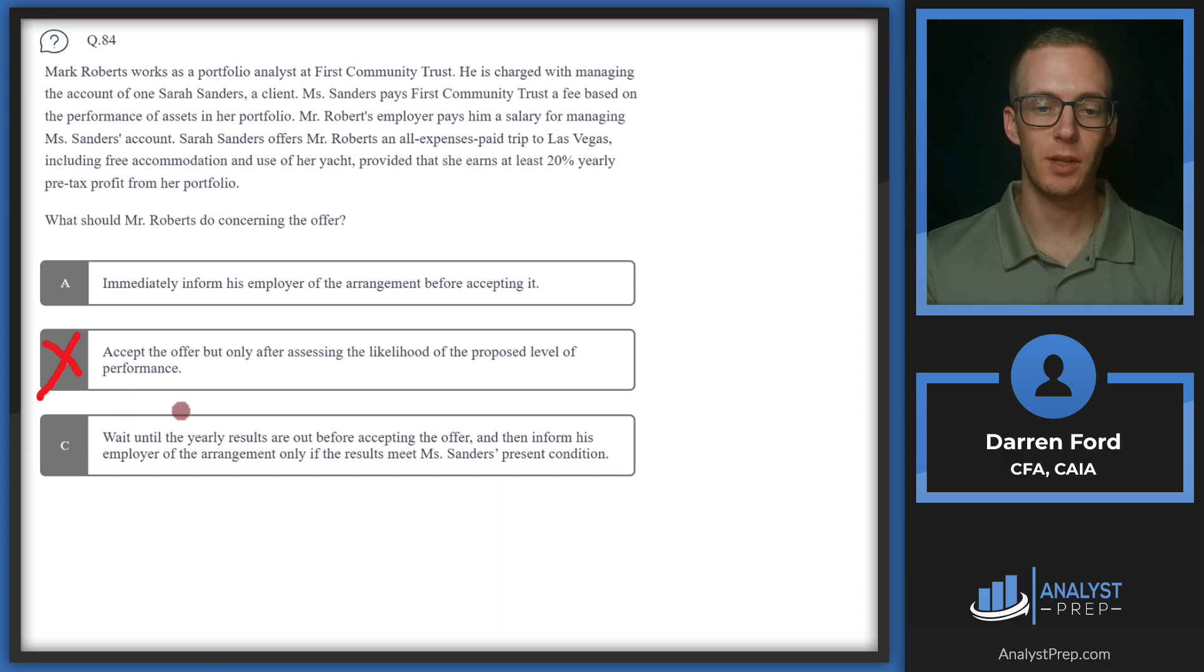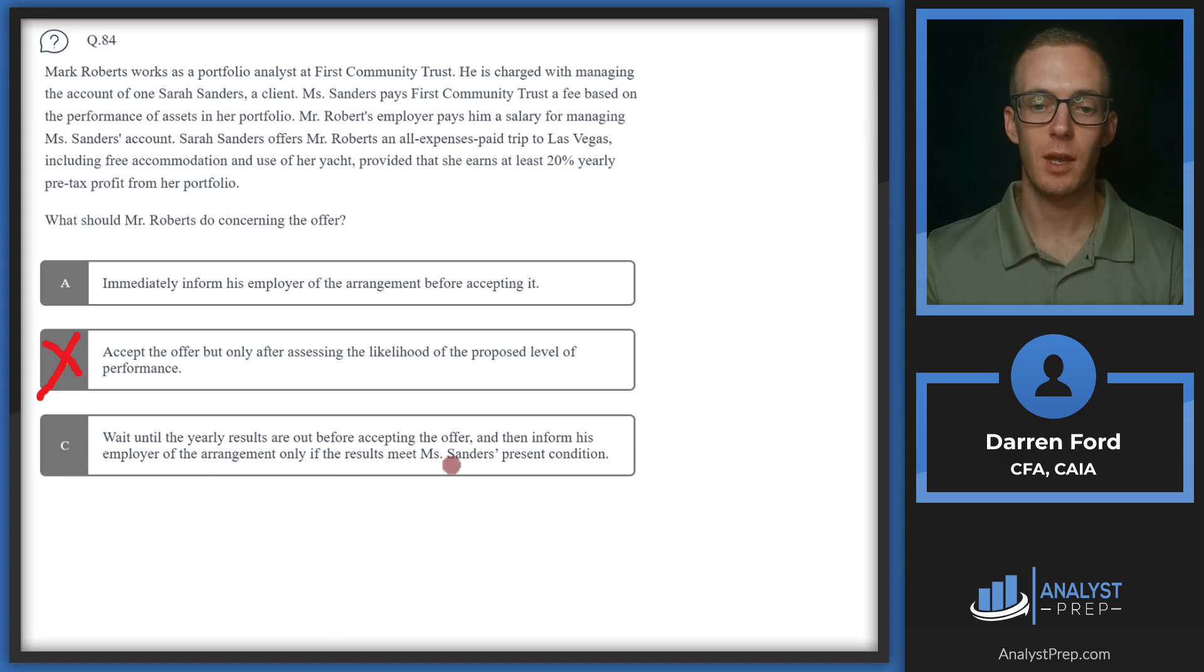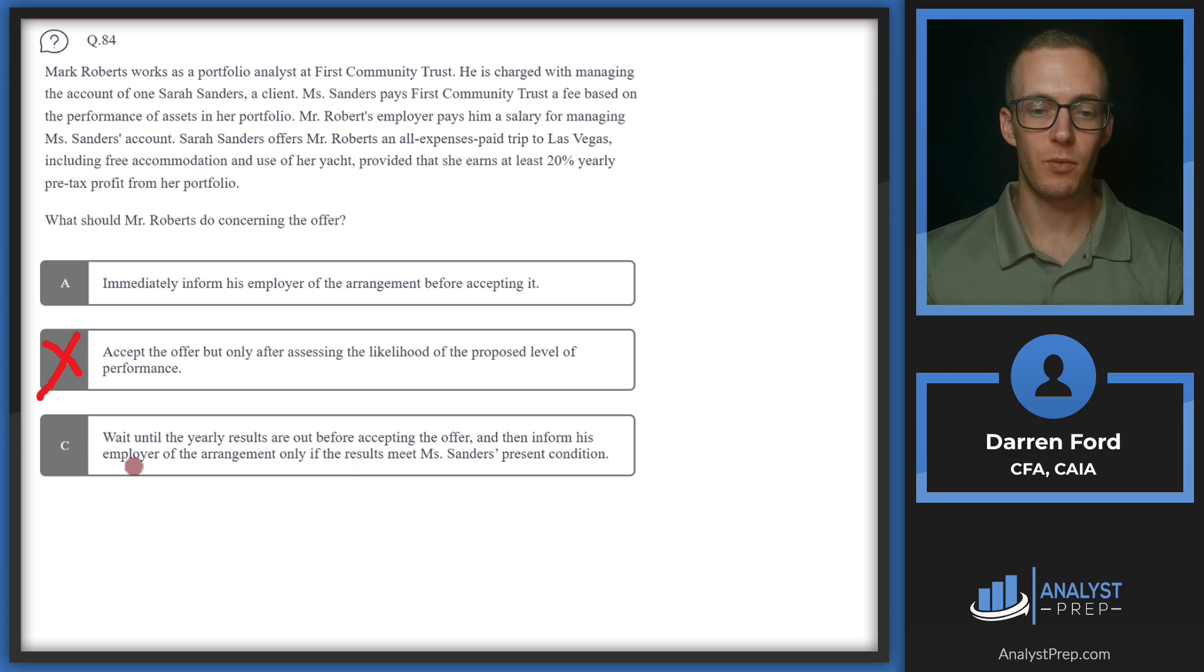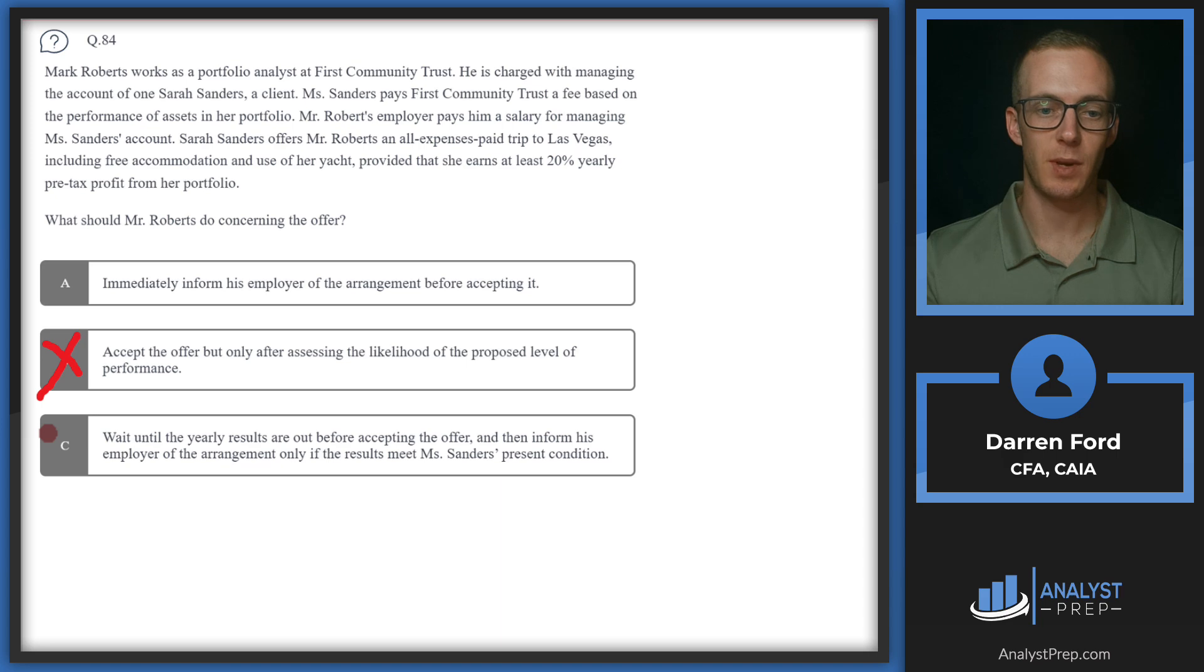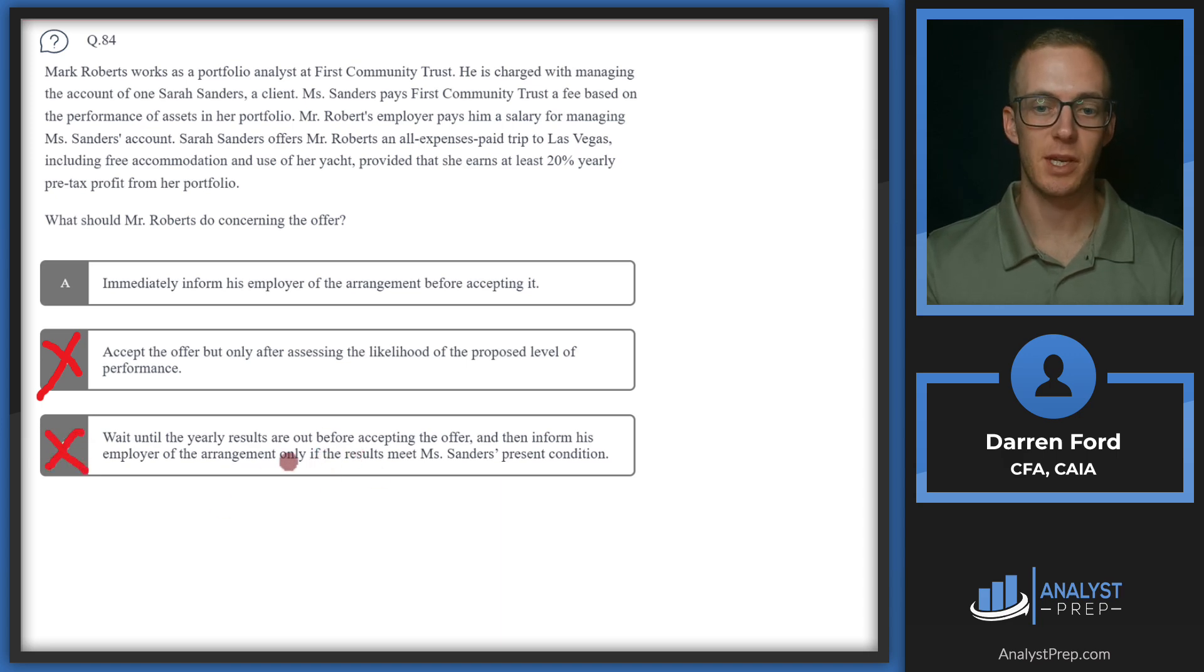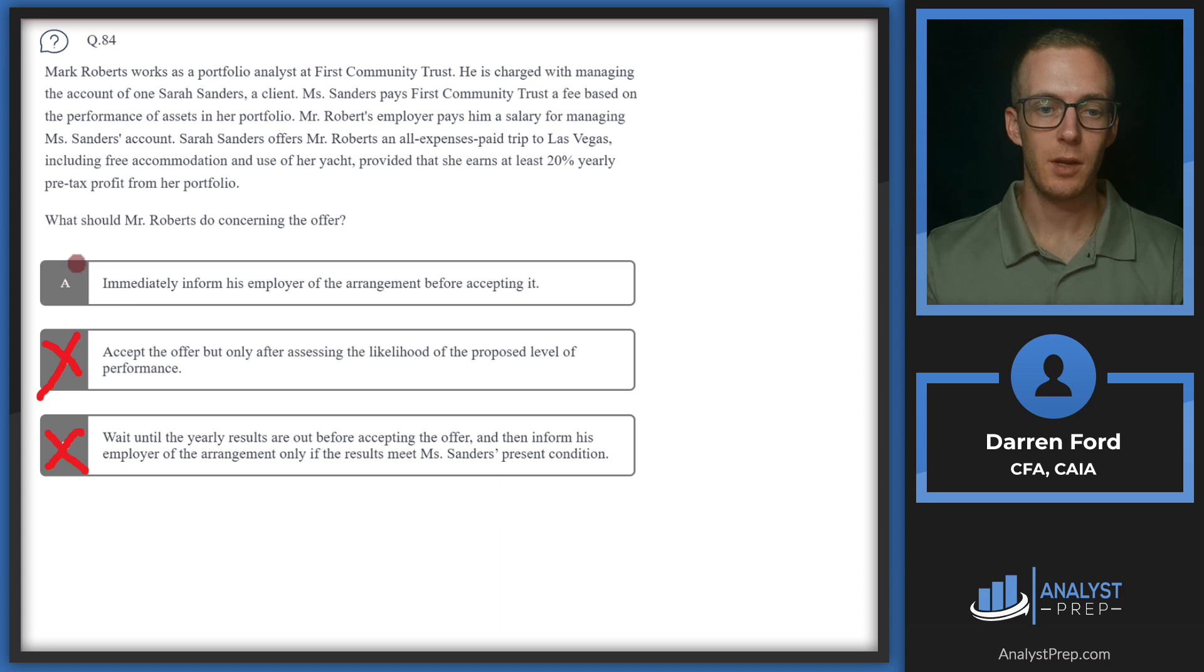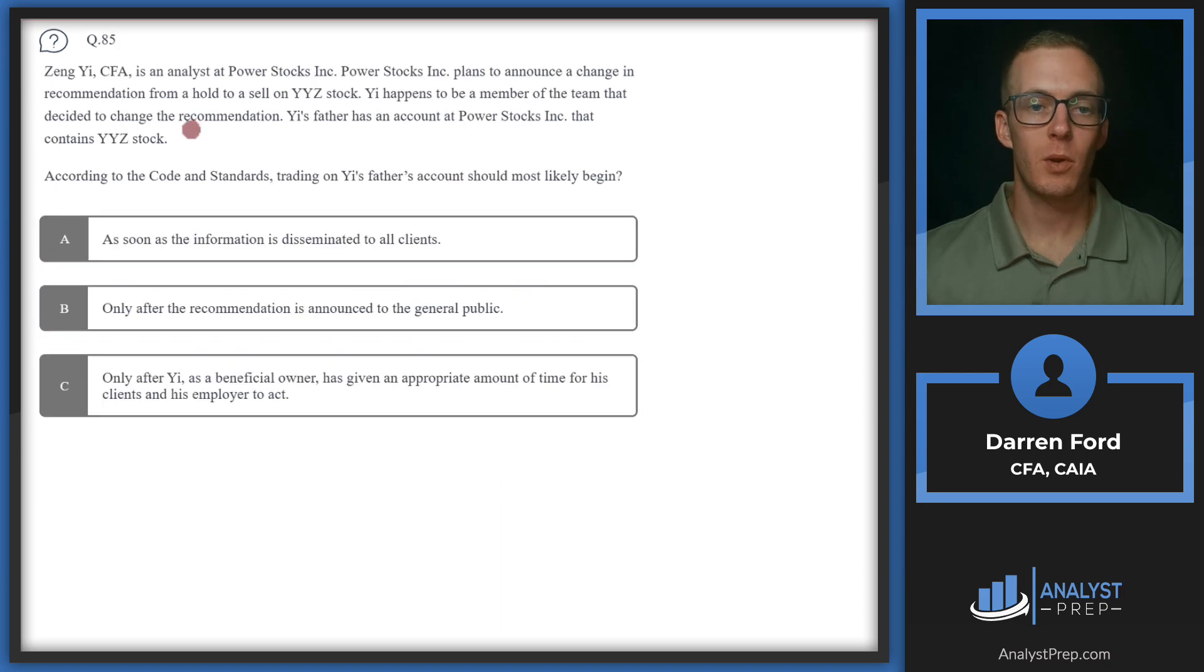C, wait until the yearly results are out before accepting the offer and then inform the employer of the arrangement only if the results meet Ms. Sanders' present condition. We need approval from our employer before agreeing to any arrangement, so this is also not going to be ethical and it's kind of cherry-picking compensation if results do work out. So we will go with A then, immediately inform his employer of the arrangement.